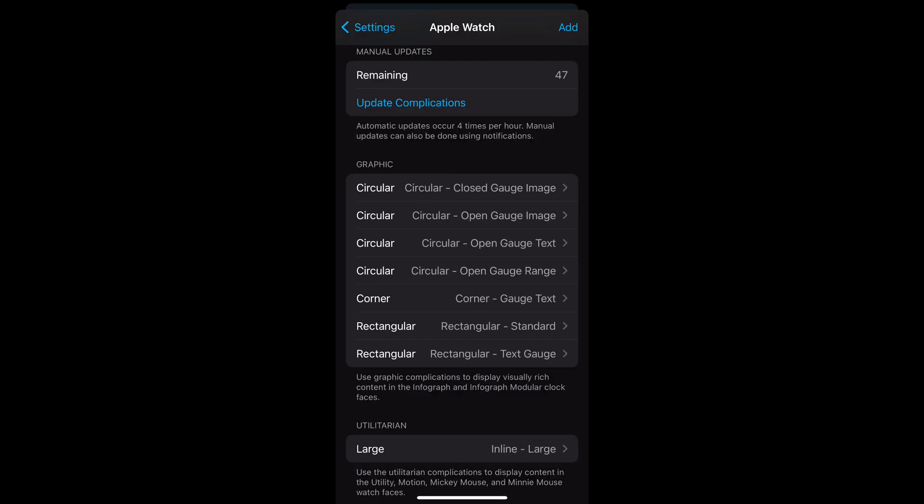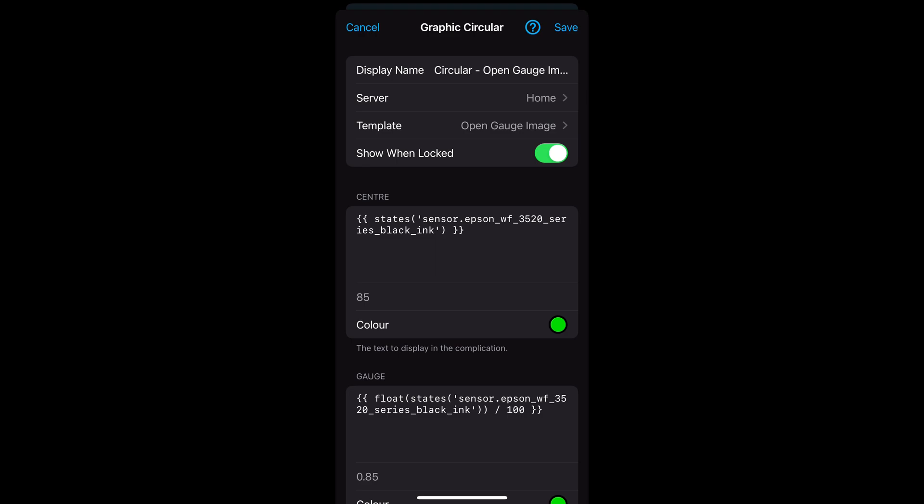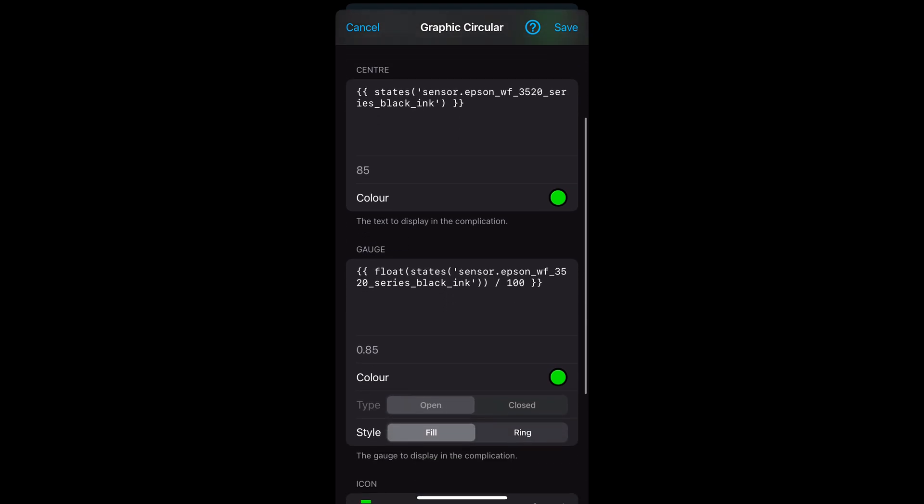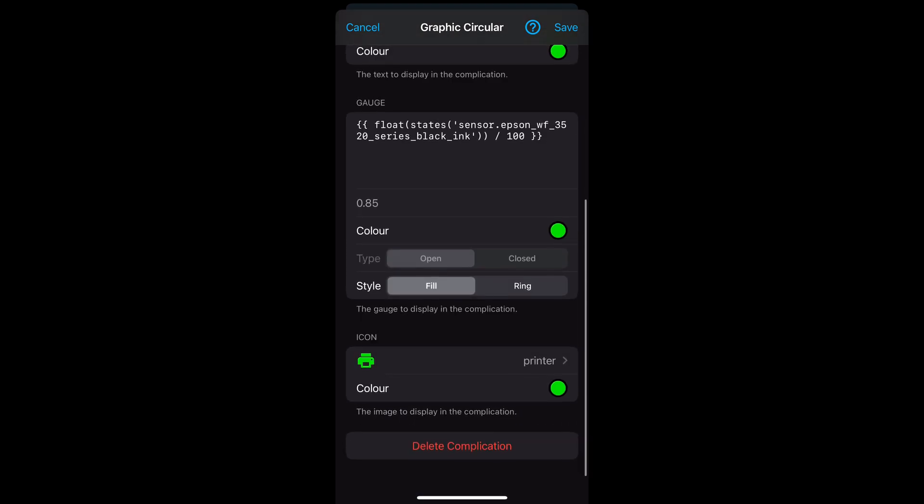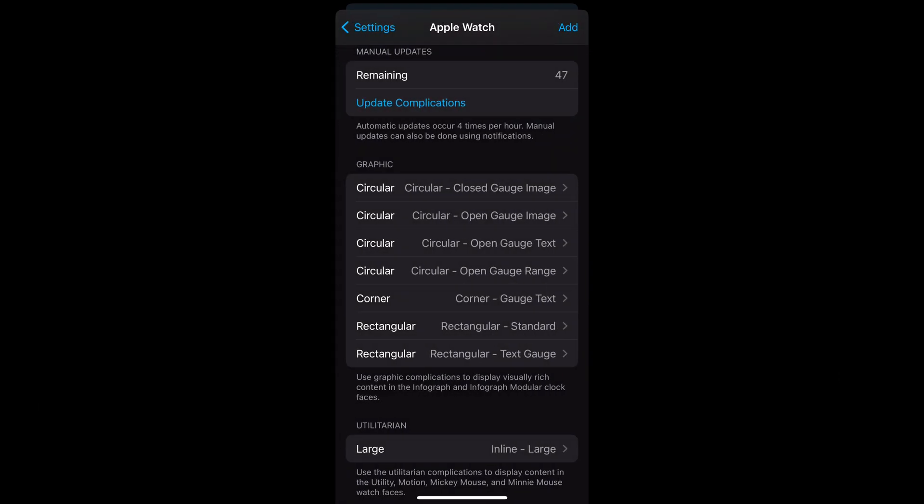For the rest of the examples I'll be using the printer ink status, which has a state based on the percentage of ink available. Next is the open gauge image. This template allows a gauge with an icon. For the center value I've used the state value of the black ink, and then for the gauge I've also used the state value for the black ink, and converted it to a float value and divided by 100 to get the right value. I've selected the icon of printer, and then this has been added to the bottom right section of the watch face.